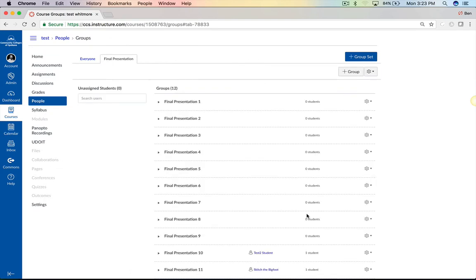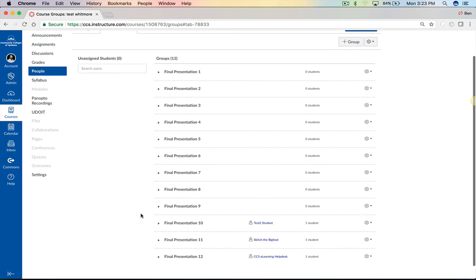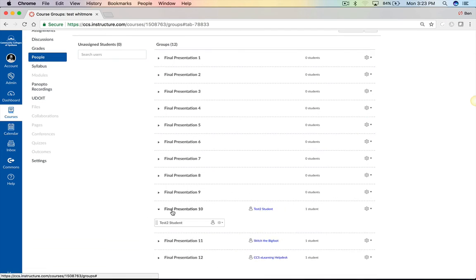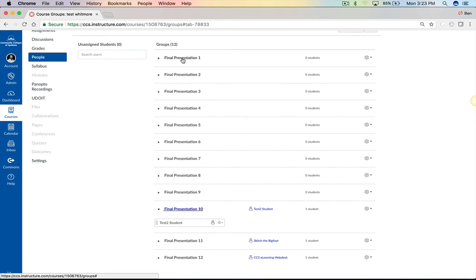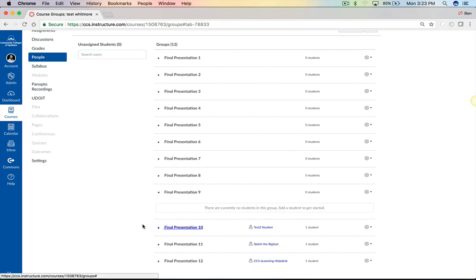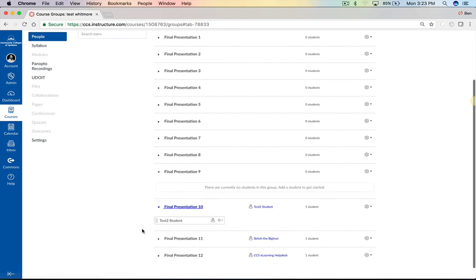So Canvas goes ahead and divides up your class. We don't have a lot of students in this test class, but we can look here. We give the group set name and then a number. So if it's Final Presentation, we go all the way through the number of students, and then we can see which students by clicking this dropdown are in that group.